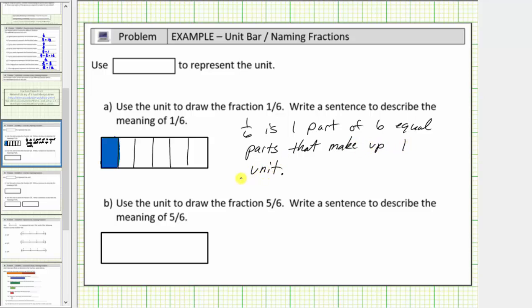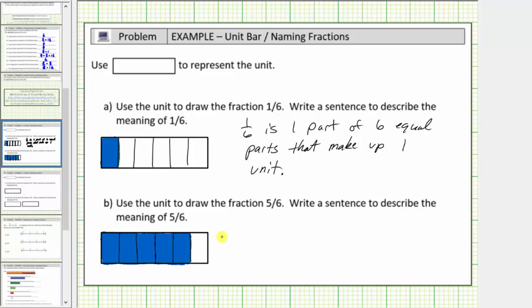For the remainder of the fractions, we'll be using the idea of copies to describe the meaning of the fraction. For B, we want to use the unit to model the fraction 5 sixth. So we begin by cutting the rectangle into six equal parts. But now because the fraction is 5 sixth, we want five of the six equal parts, so we shade five of the parts. This would be our model of 5 sixth. And now to describe the meaning of 5 sixth, we'll say that 5 sixth is five copies of 1 sixth.